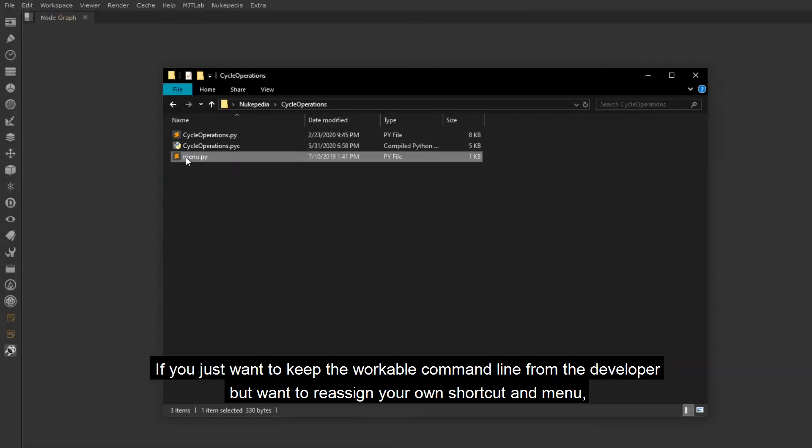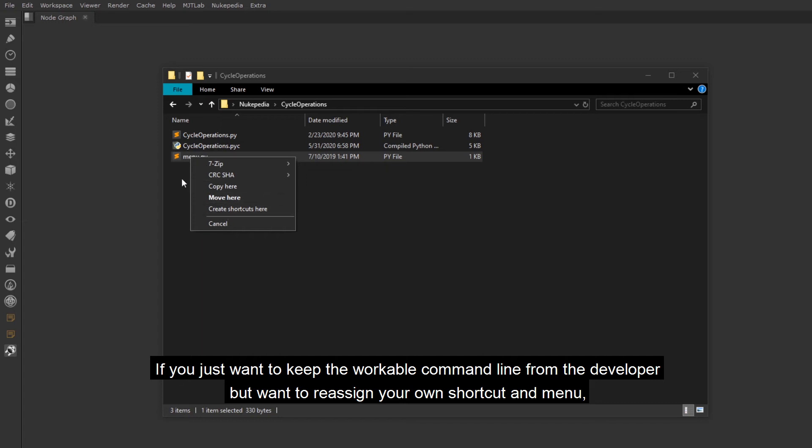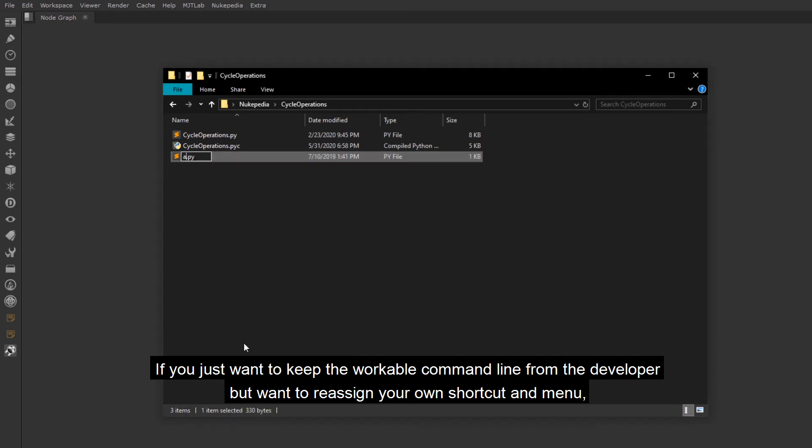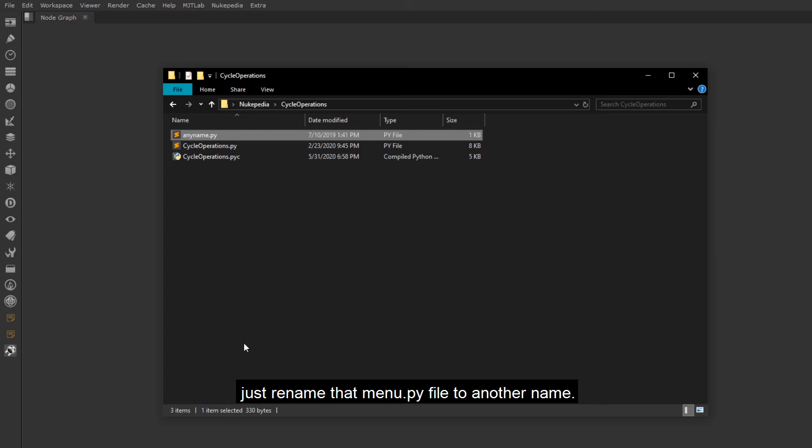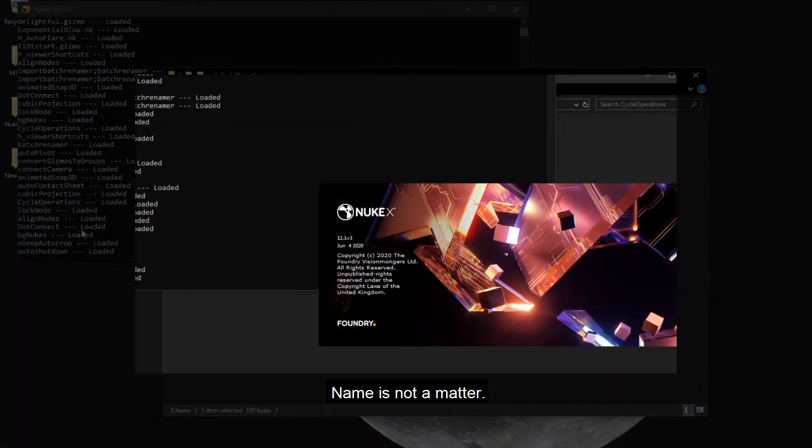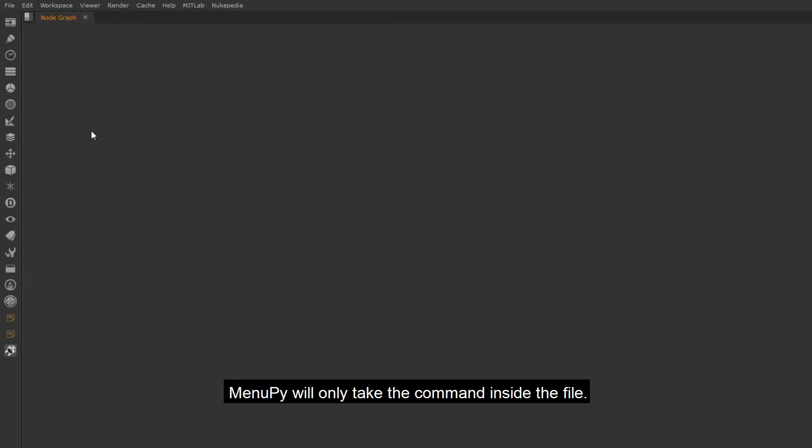If you just want to keep the workable command line from the developer but want to reassign your own shortcut and menu, just rename that menu.py file to another name. Name is not a matter. Menu.py will only take the command inside the file.